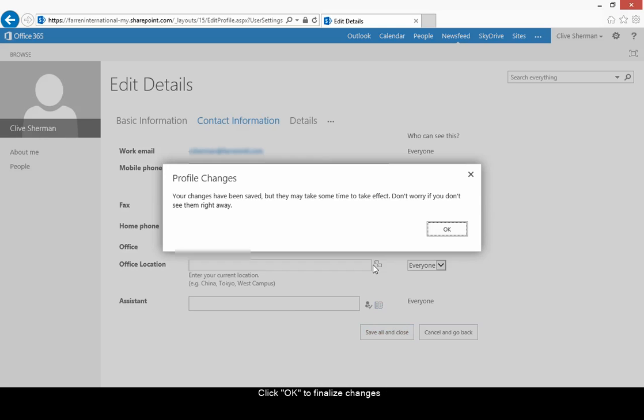Please note it will take a few moments for your changes to take effect. Click OK to complete the changes.